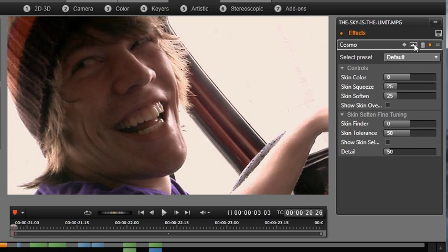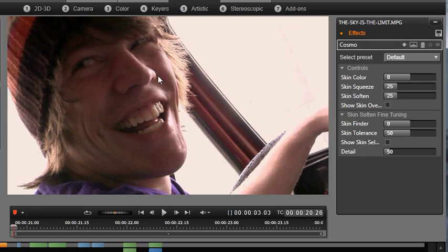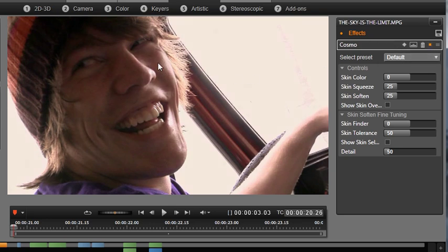Turn the effect on and off by clicking on the orange dot. And you'll see how nicely the effect treats skin tones without any adjustments and without affecting any other areas of the image.